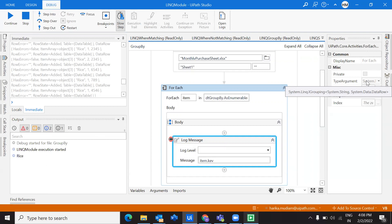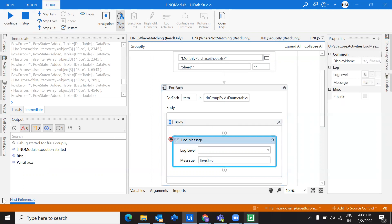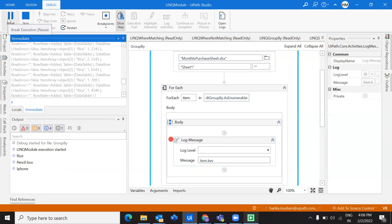It is holding the values of each group at a time, and it is of type IGrouping — like a dictionary holding a string and a DataRow. What are all the data rows inside this particular group are referenced with a key. It's like a key-value pair. The first iteration contains all the rows linked with the key 'rice', and the second iteration's data rows are linked with the key 'pencil box'. I hope this is clear.